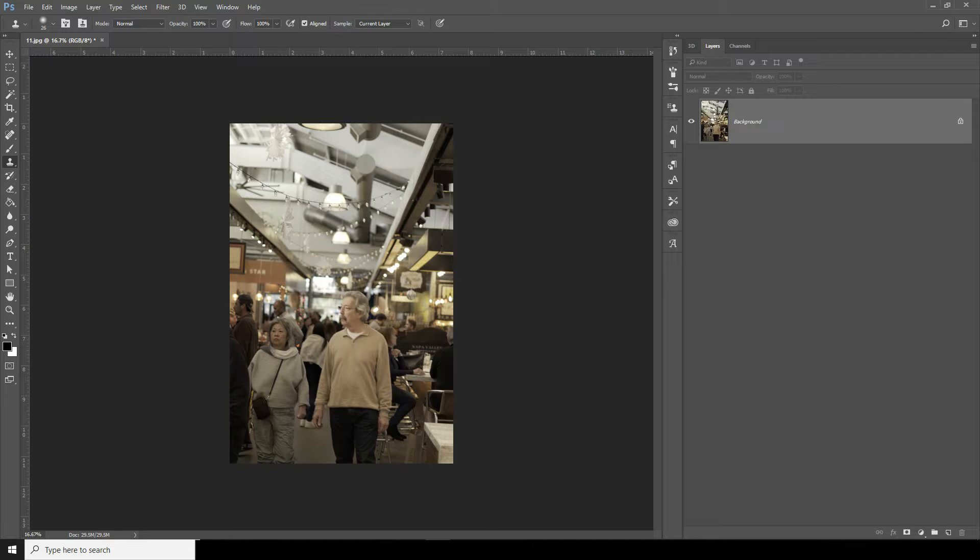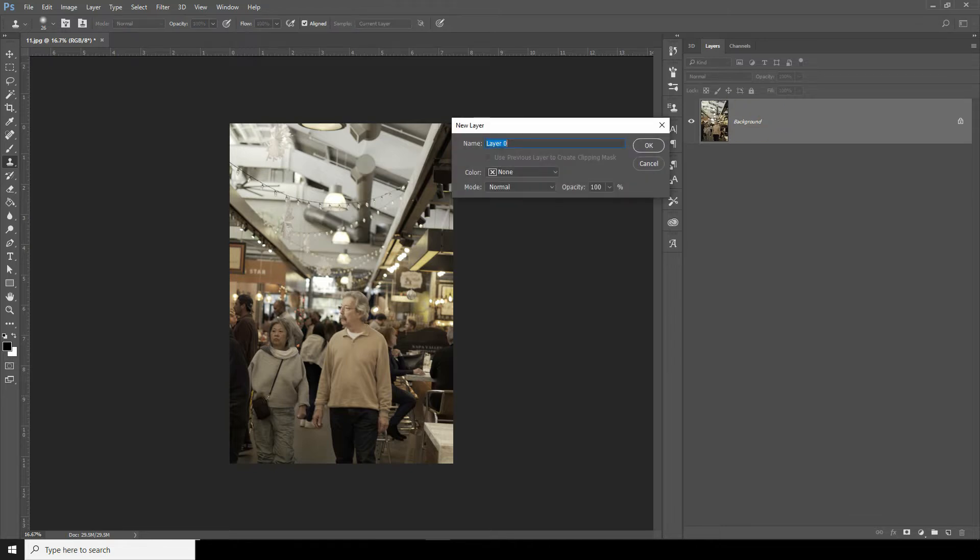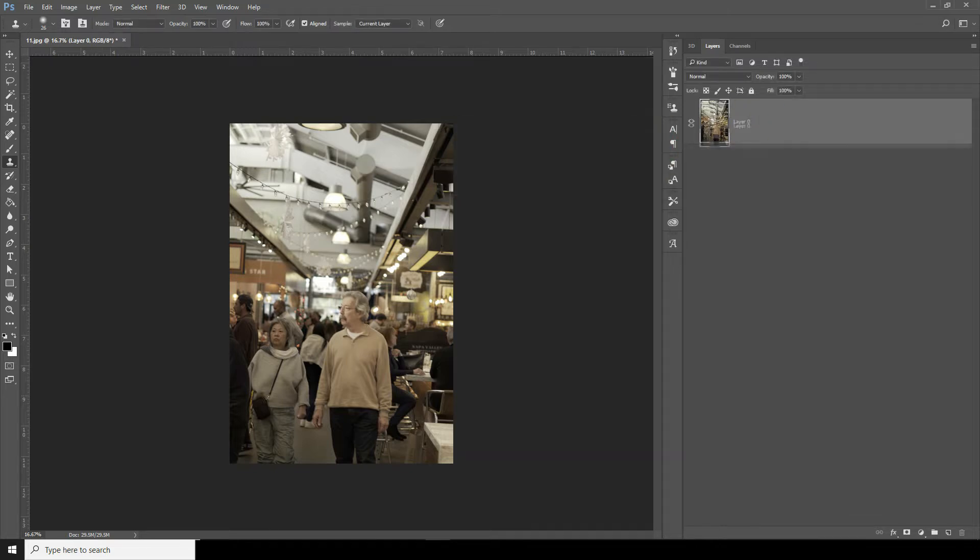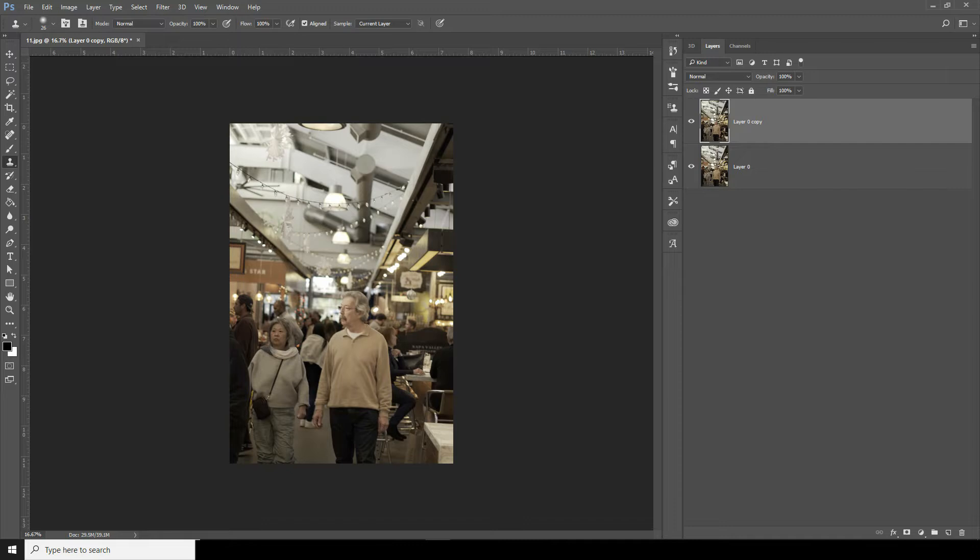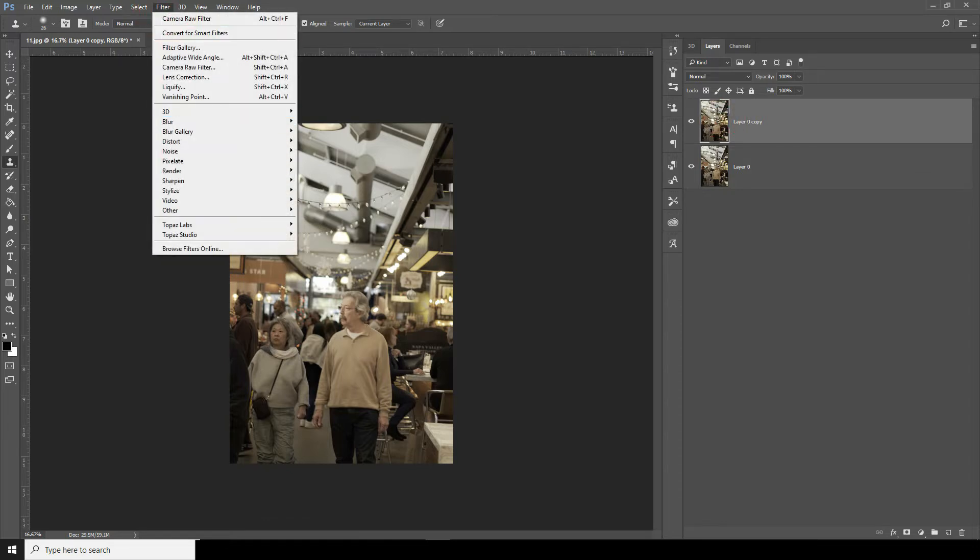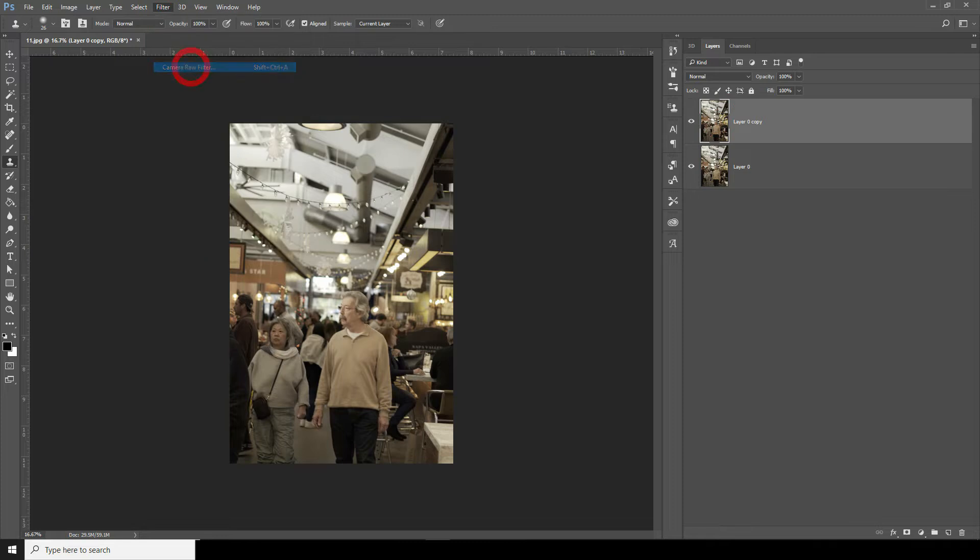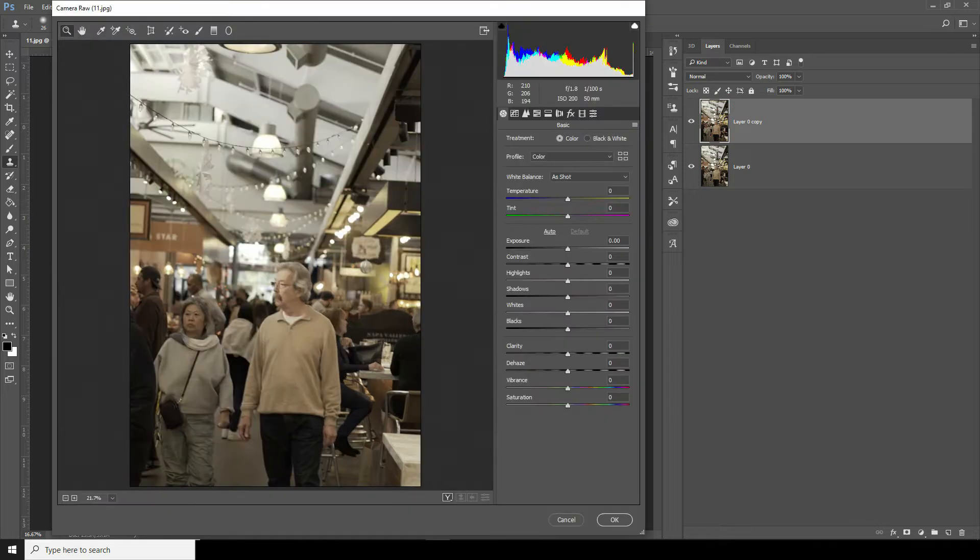To make a copy, double click the layer and drag and drop over here. Here we have the copy layer. Select the copy layer, go to Filter, Camera Raw Filter. This is the place where I do all my color correction and everything, so let's start with some adjustments.